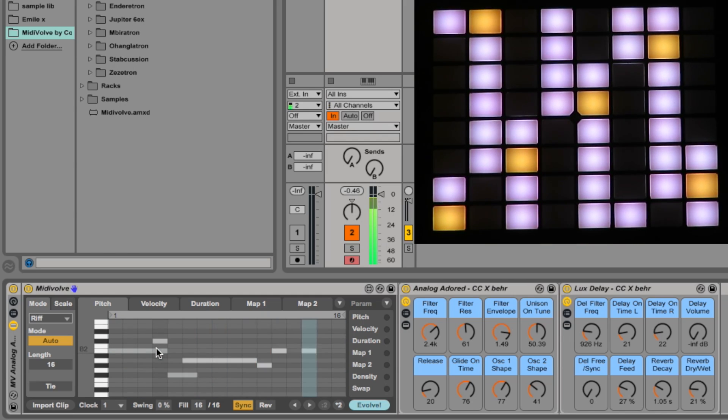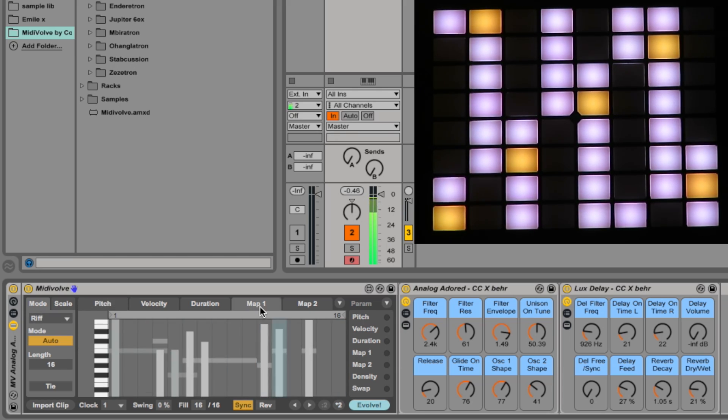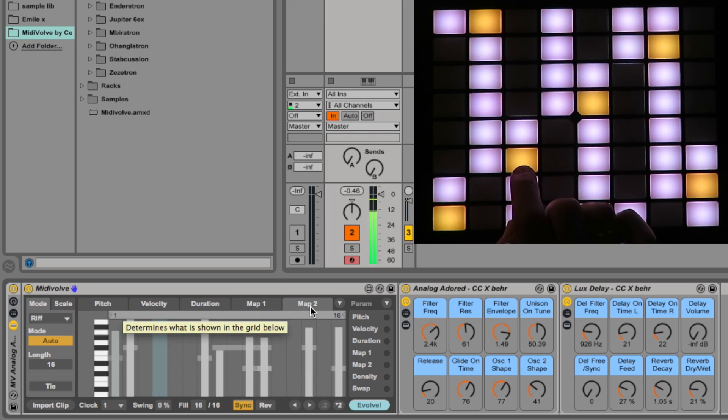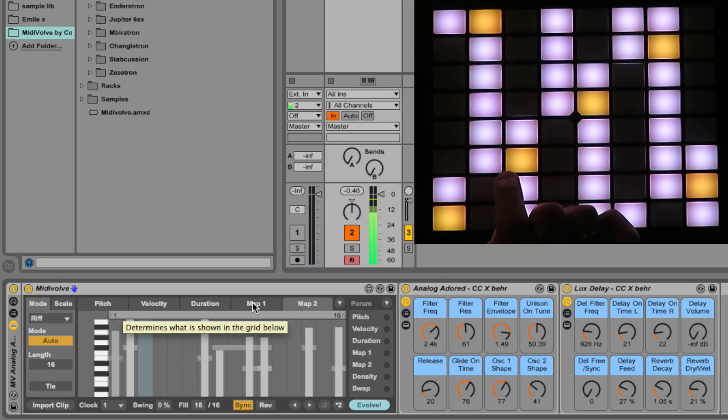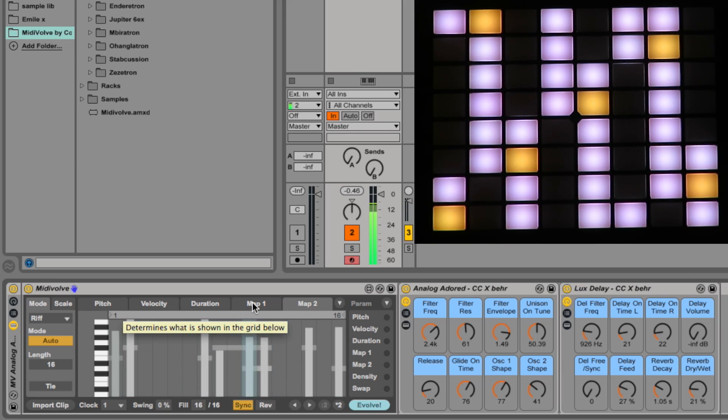It will also generate variation in the map 1 and map 2 data which you can then use to modulate stuff. With each riff, a set of varying map data is produced.